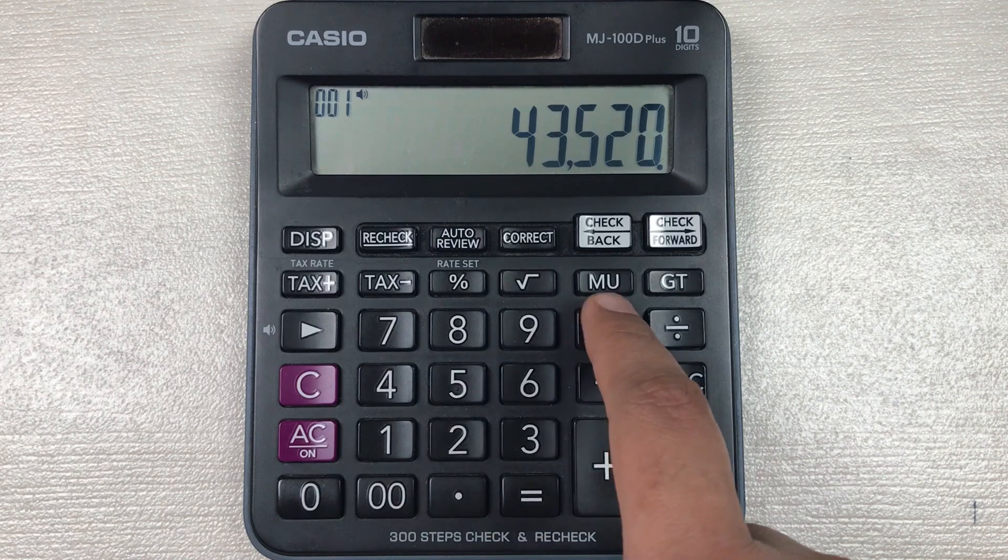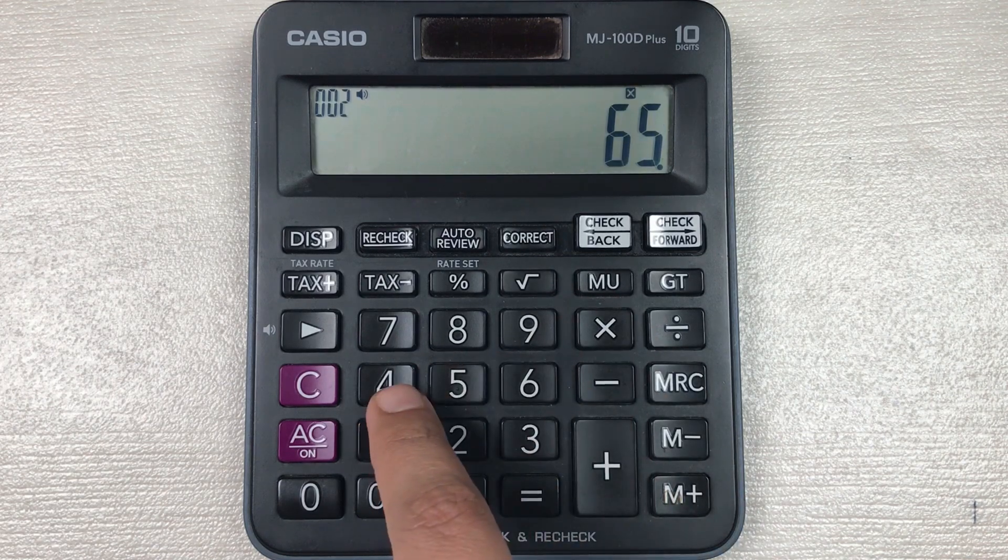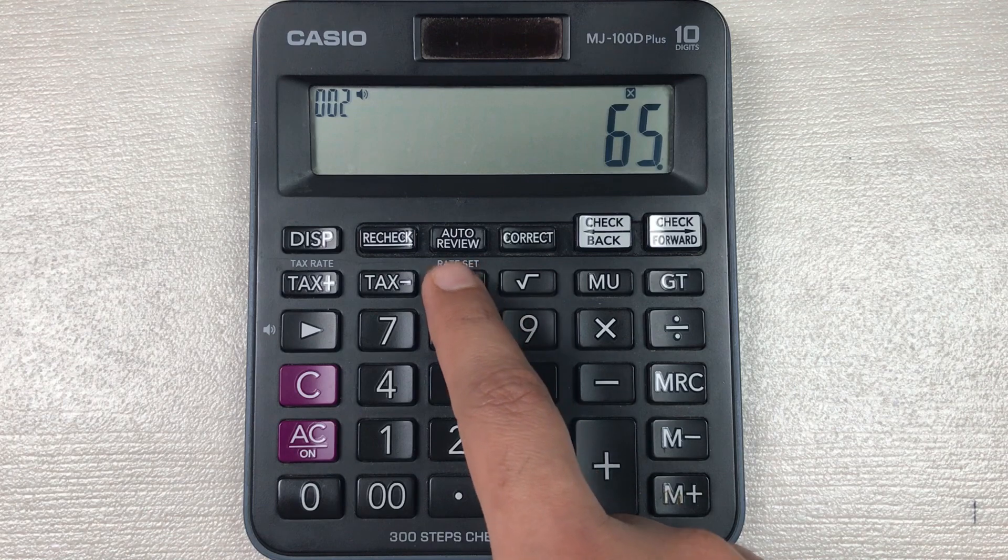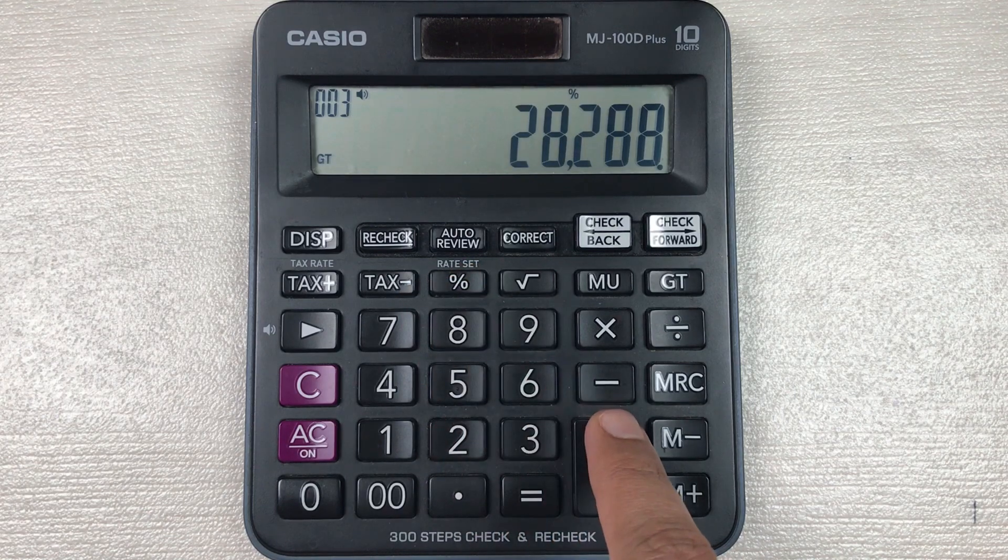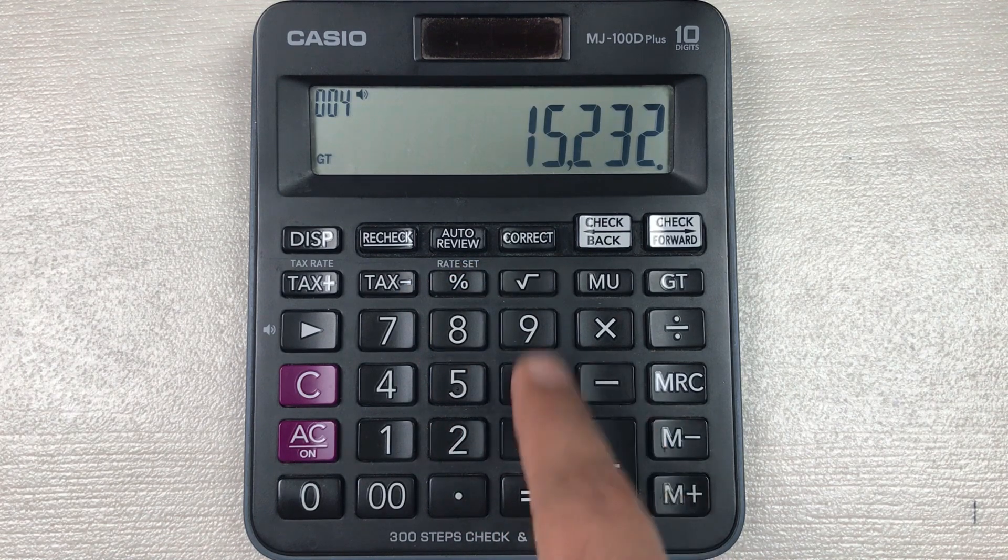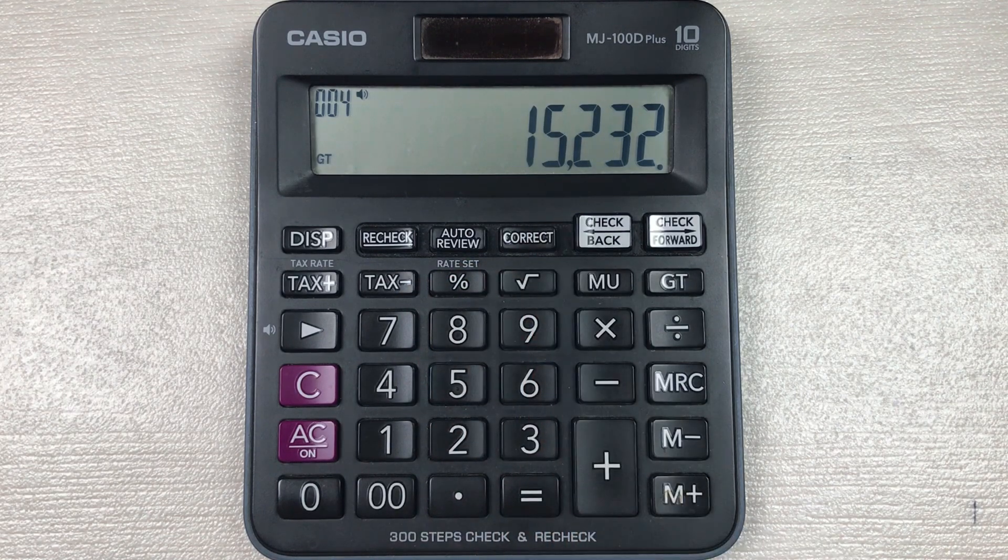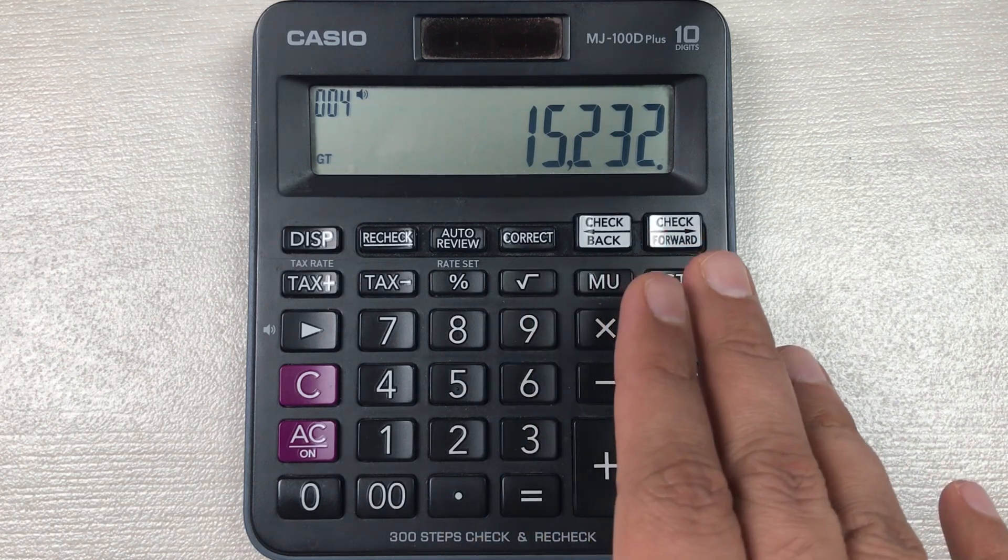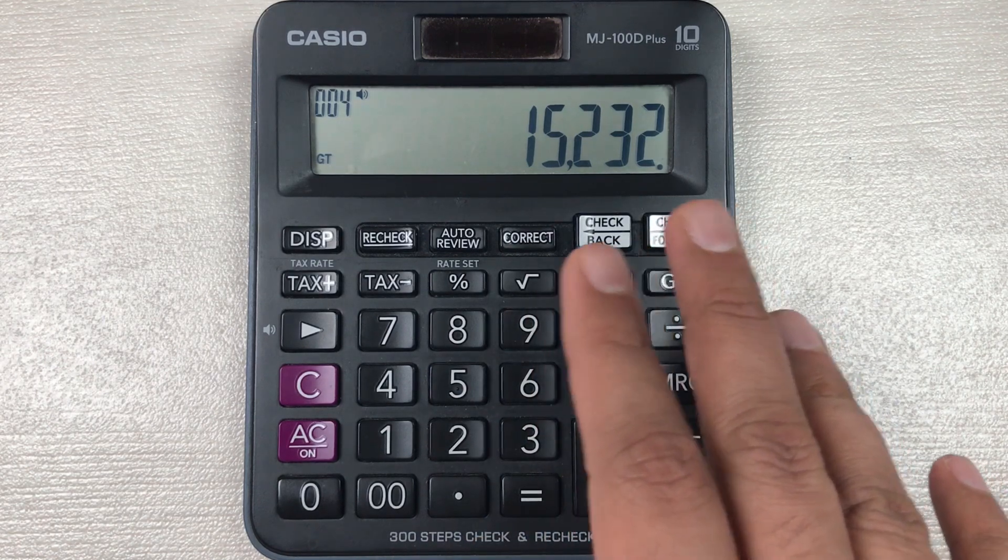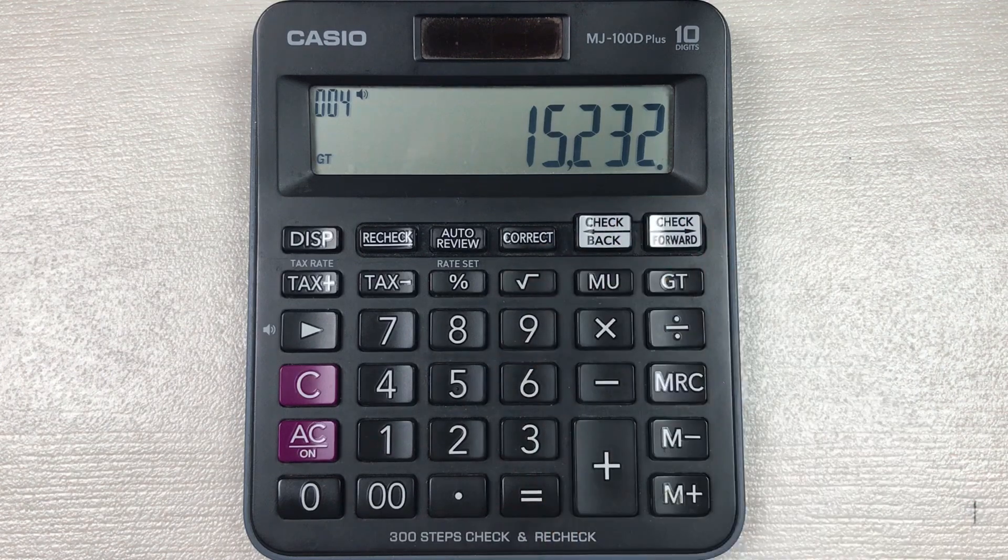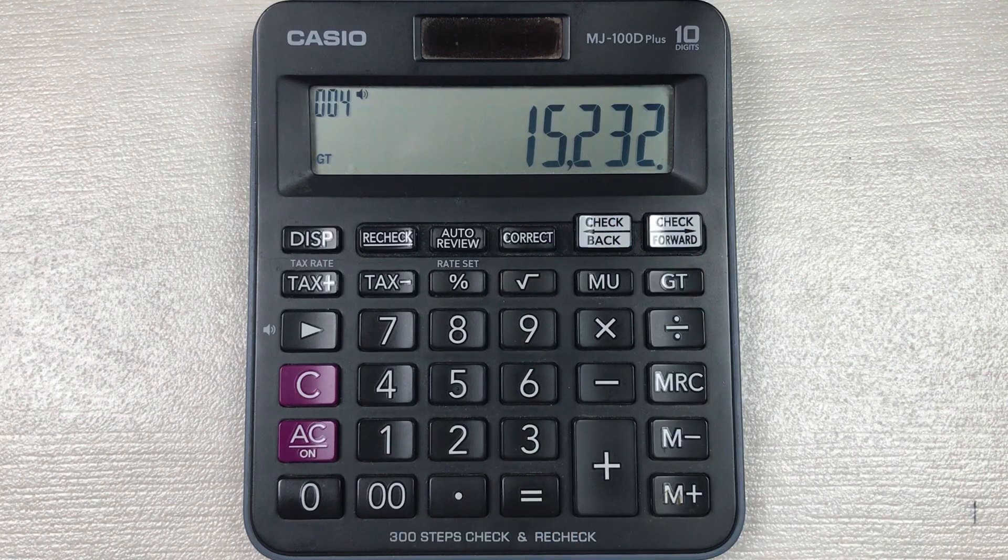So you multiply it with 65, then you press this percentage button, and then in the last you press this minus button. So here is the final answer: 15,232 is the final price after 65 percent off.